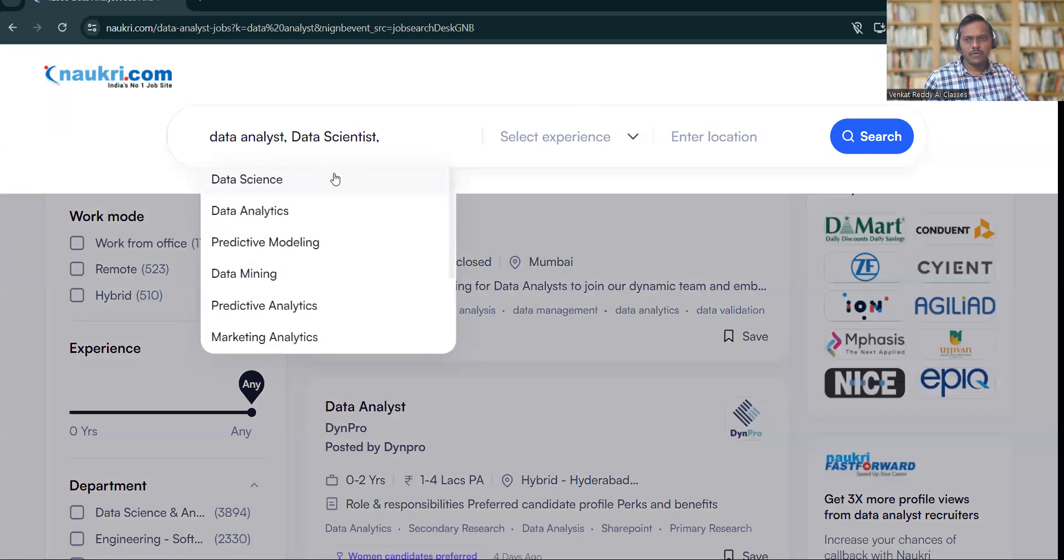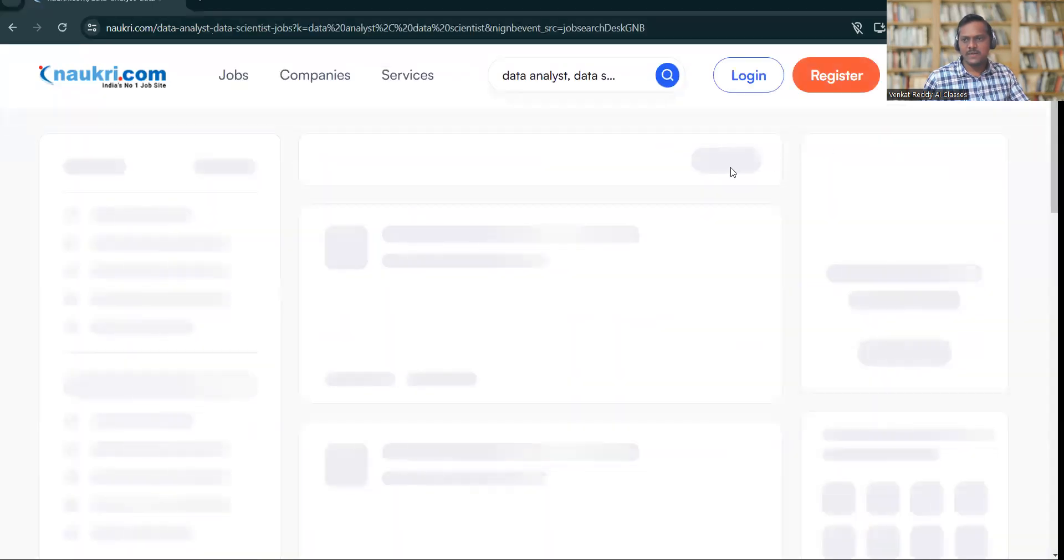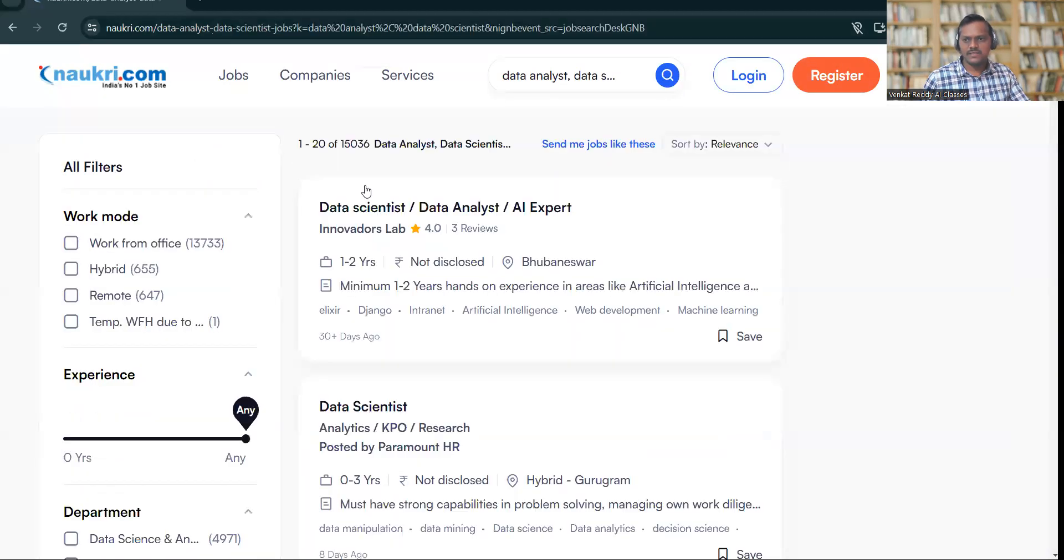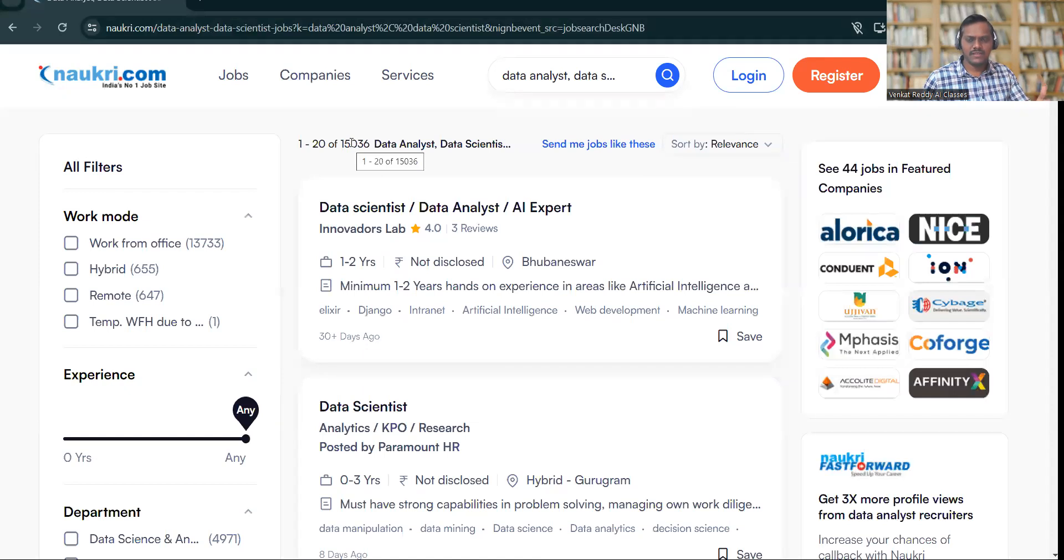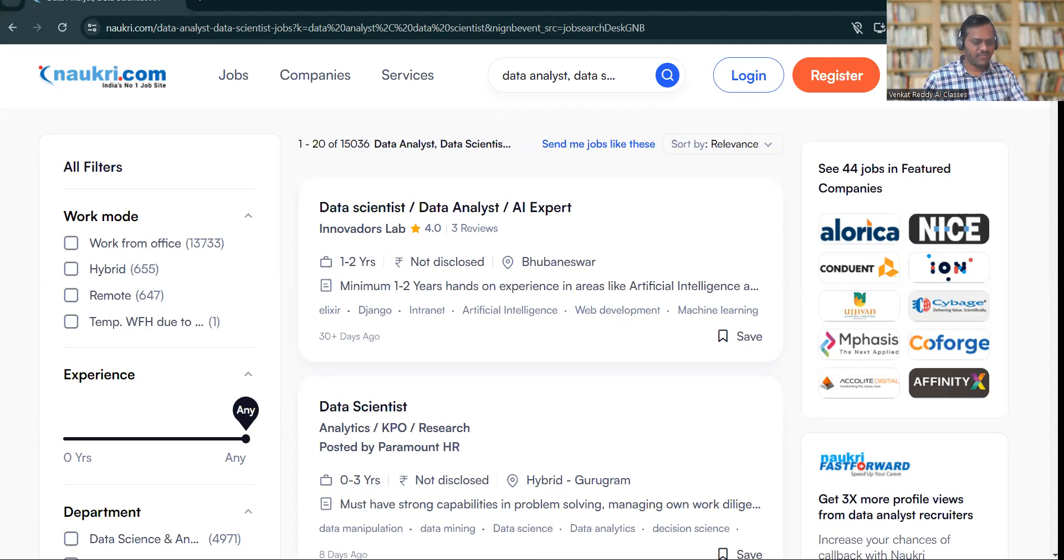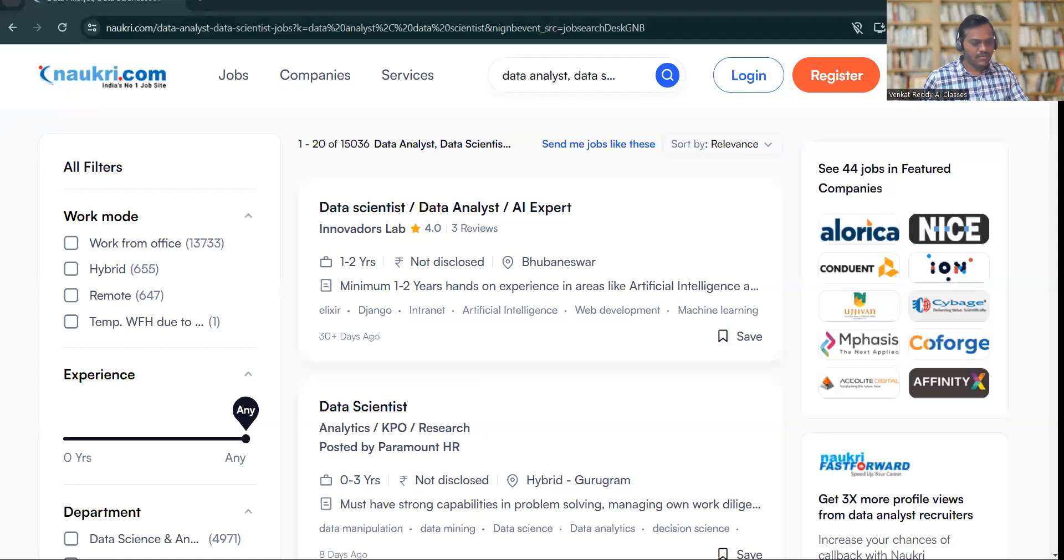number of job posts is around 15,000. But in reality, there are many more job posts on Naukri. It's not just 15,000. To extract all of them, if you want to see all the jobs that are posted, you have to use all the keywords related to